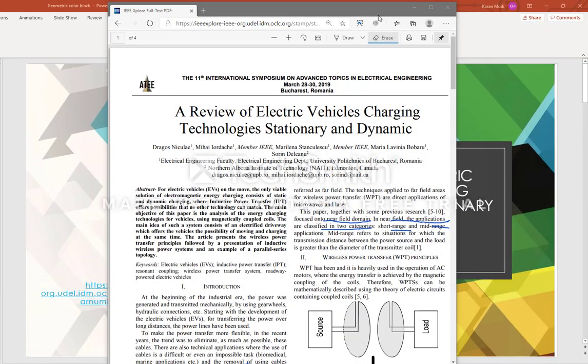Hey everyone, in this video I'll be going over a research article. This video covers a research paper titled 'A Review of Electric Vehicles Charging Technology Stationary and Dynamics'.